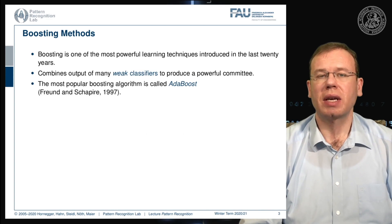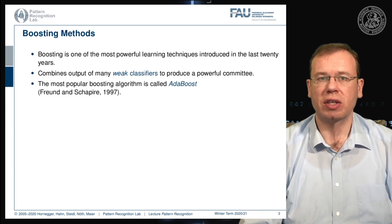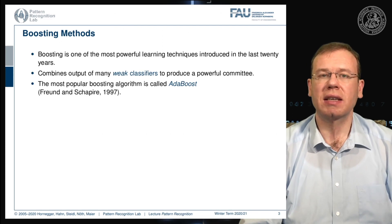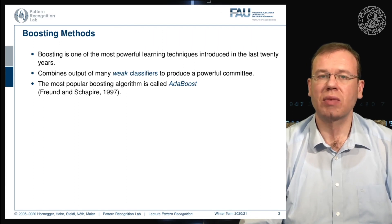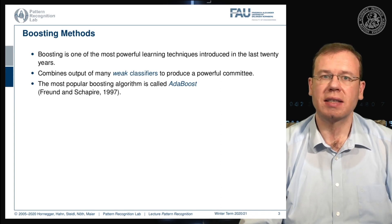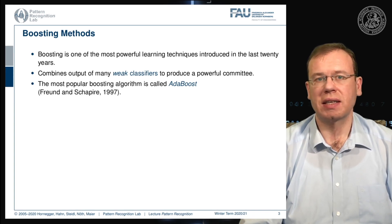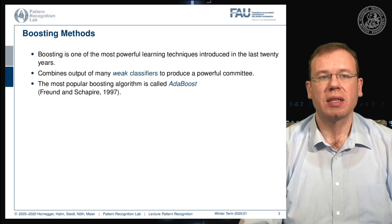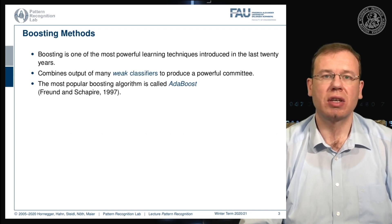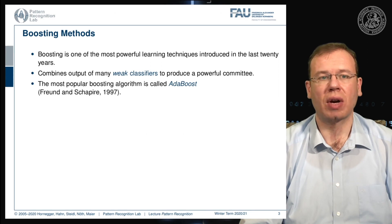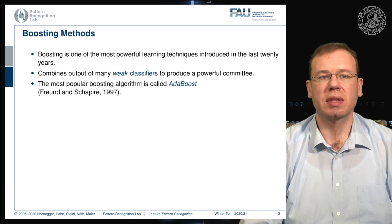Boosting can be applied to any kind of classification system and you can get additional performance in any situation where you really want to tweak out the last couple of percent in terms of performance. The idea is to combine the output of many weak classifiers into a powerful committee — essentially using the wisdom of the crowd. The most popular boosting algorithm is called AdaBoost and was introduced in 1997.